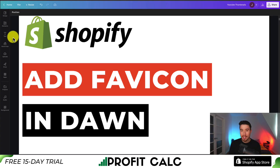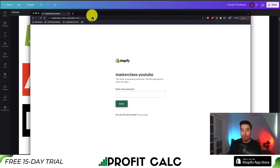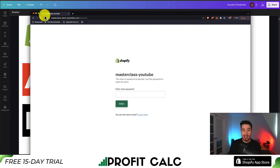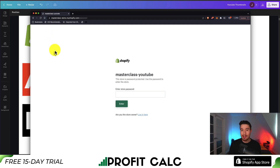I'll be showing you step-by-step how you can add a favicon to your Shopify Dawn theme. In summary, this is the little icon that's going to show up when a person has your store open in a tab. Right now we can see there is nothing here, so it's just going to show a globe icon. So let's go and add that favicon in.